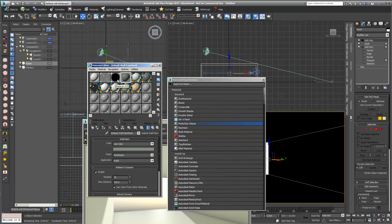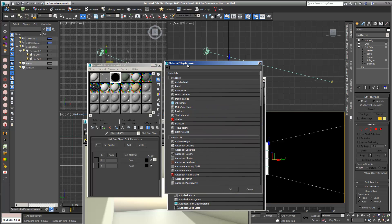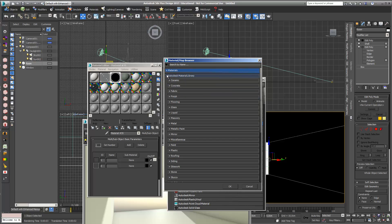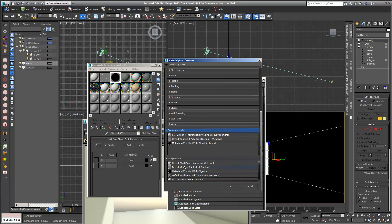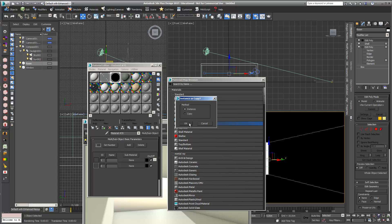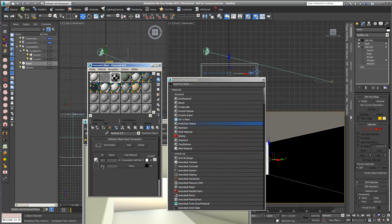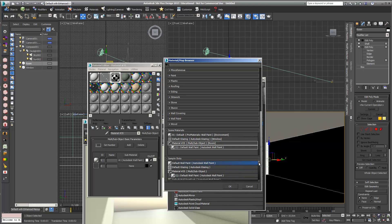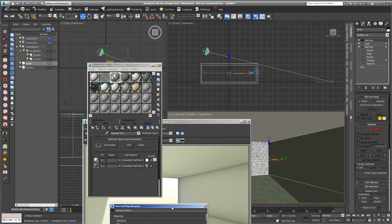I go into my sub-object, go into the first material with ID number 1, and from my sample slot I double-click on Default Wall Paint and add it as an instance. Then I go up to the highest level, go to the second ID material, select from the sample slot, and add Wall Paint Dark with a double-click as an instance. Now this already looks much better.